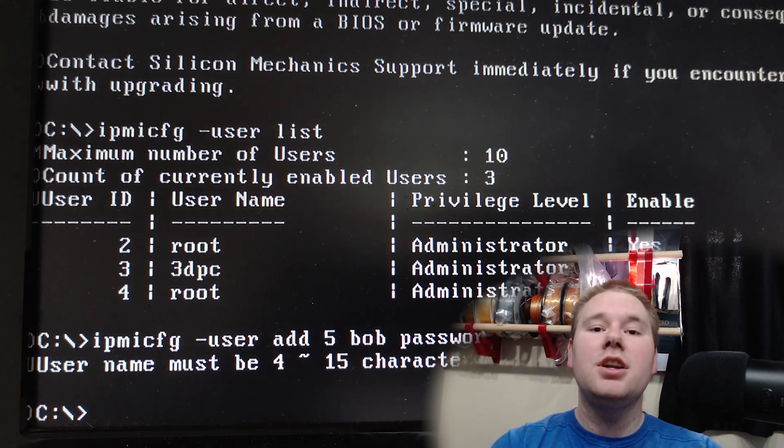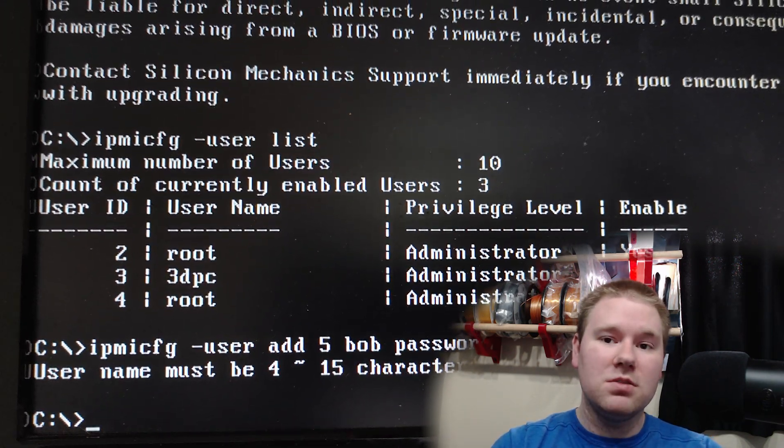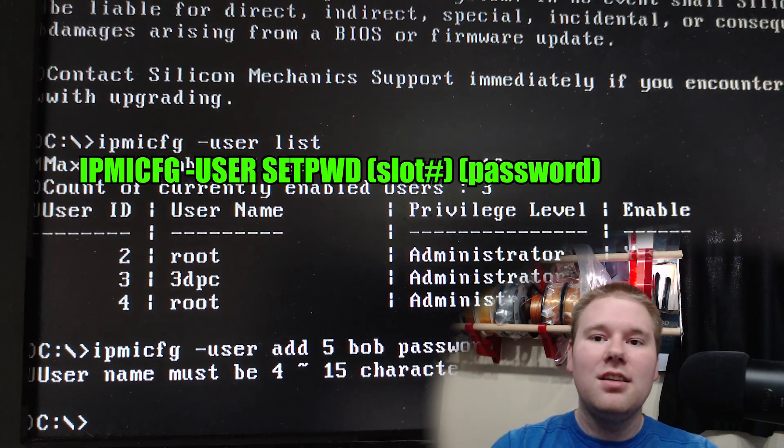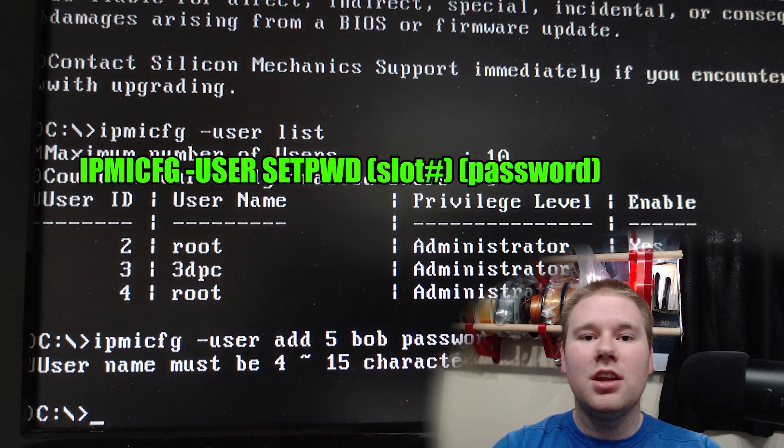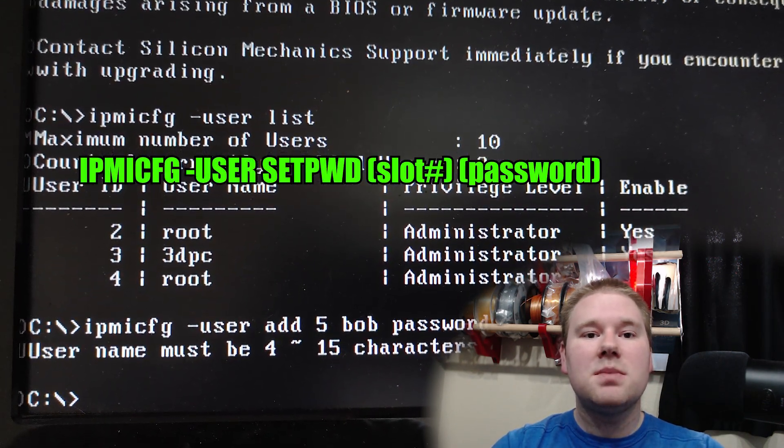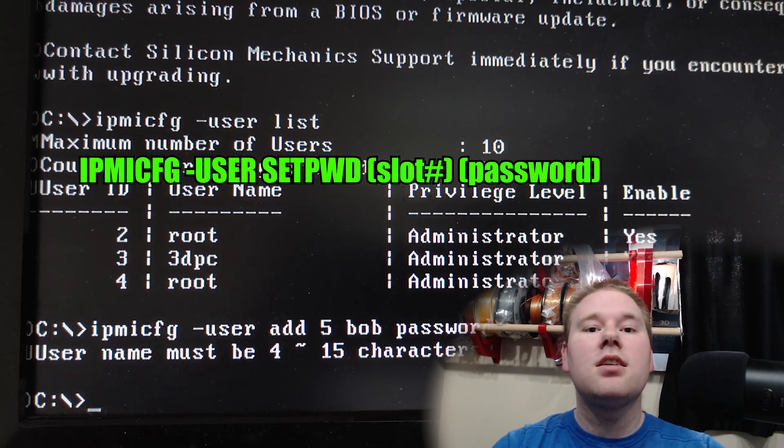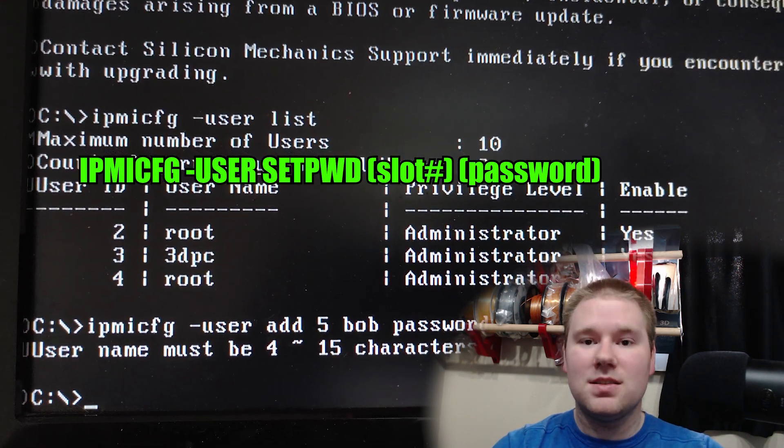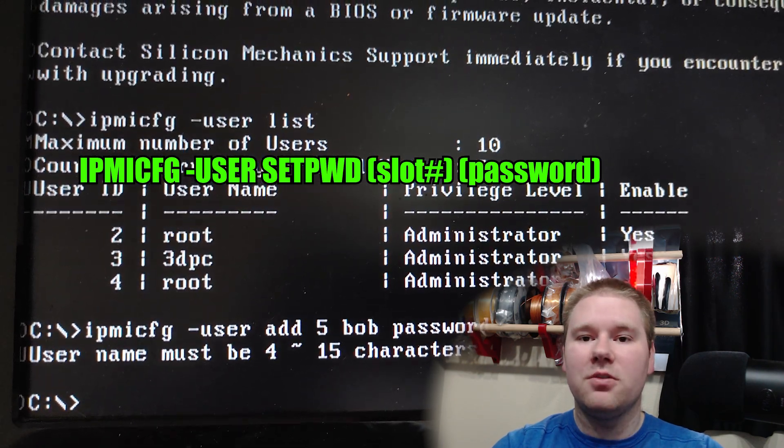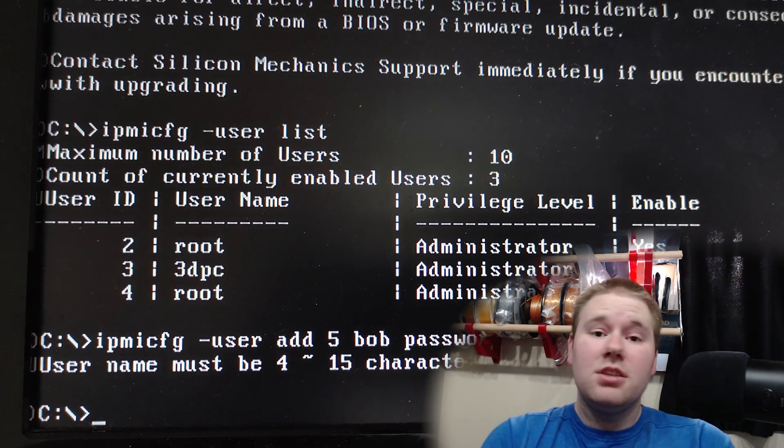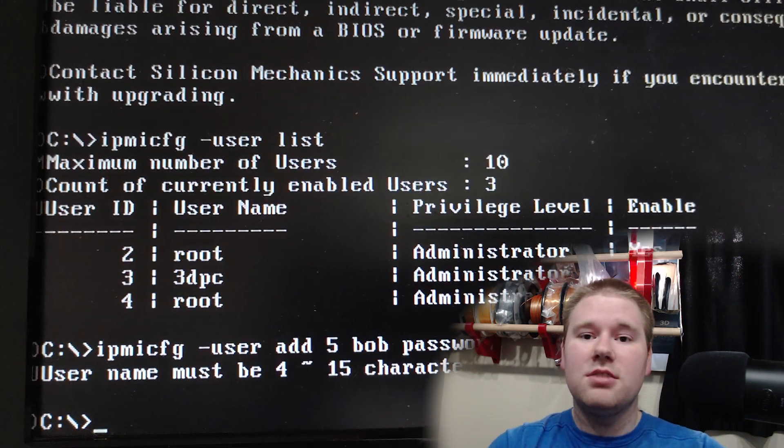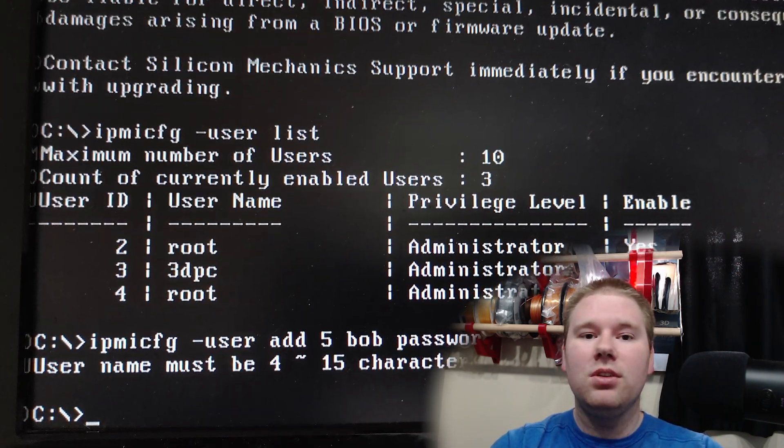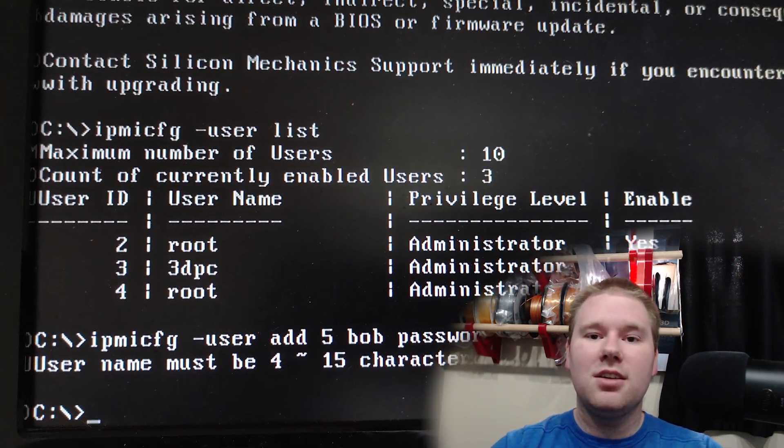To change any default passwords for the other accounts, which I highly recommend, IPMICFG, dash user, set PWD, and then the slot number, followed by the password. See link number five for more details. There is no shutdown command for FreeDOS, so just pull out the power cable, remove your flash drive, and turn it back on.